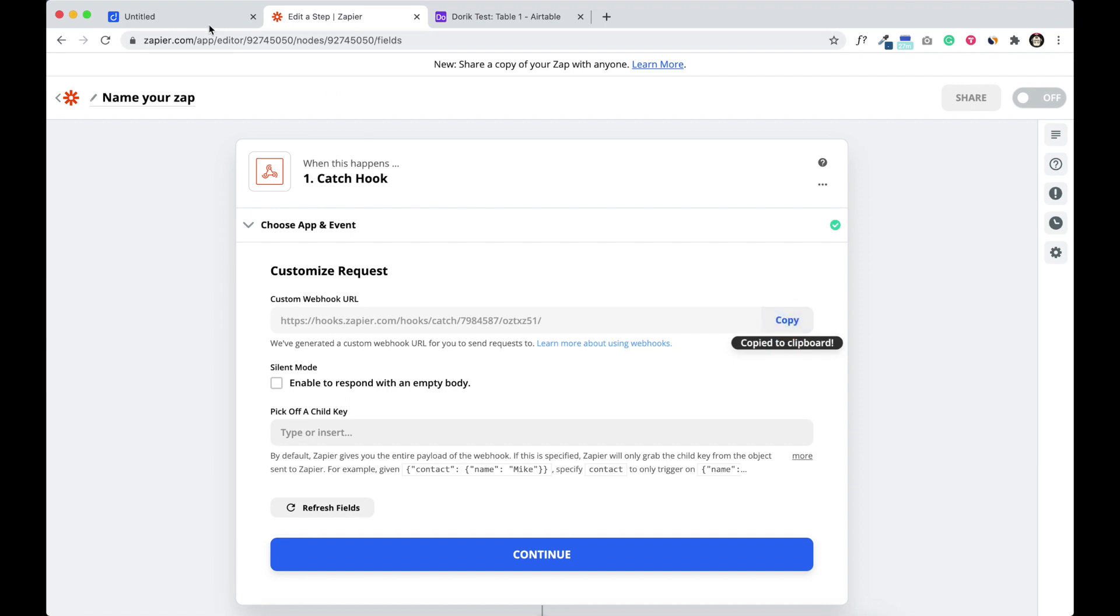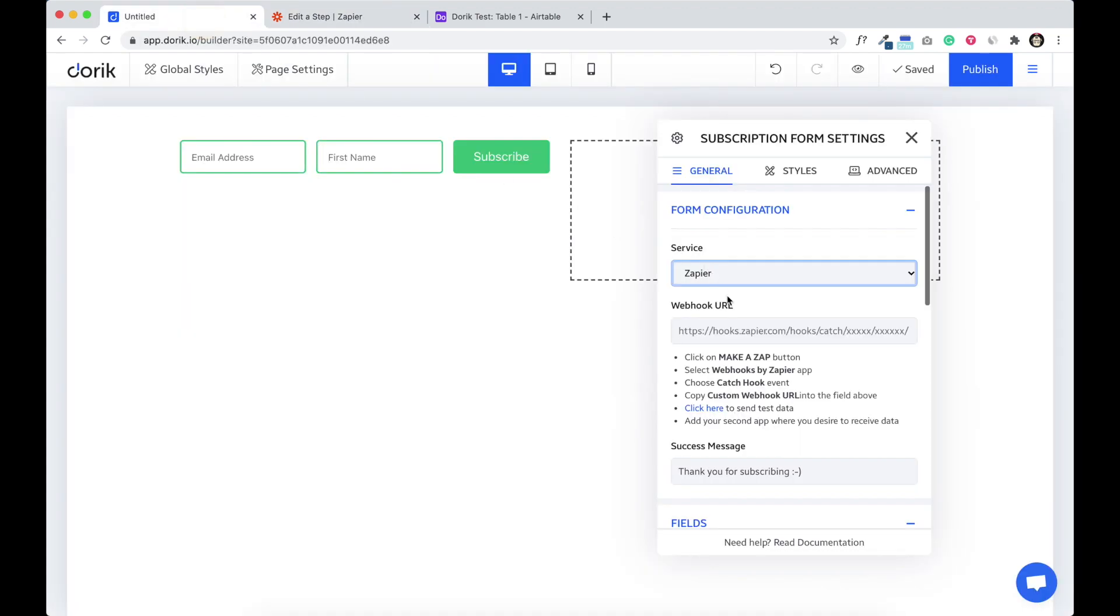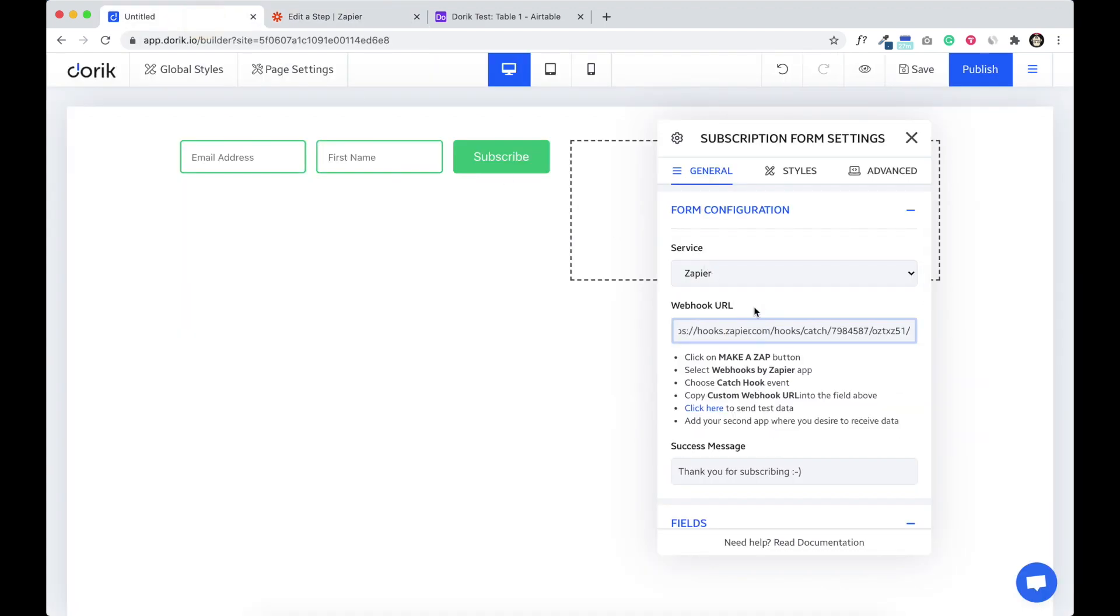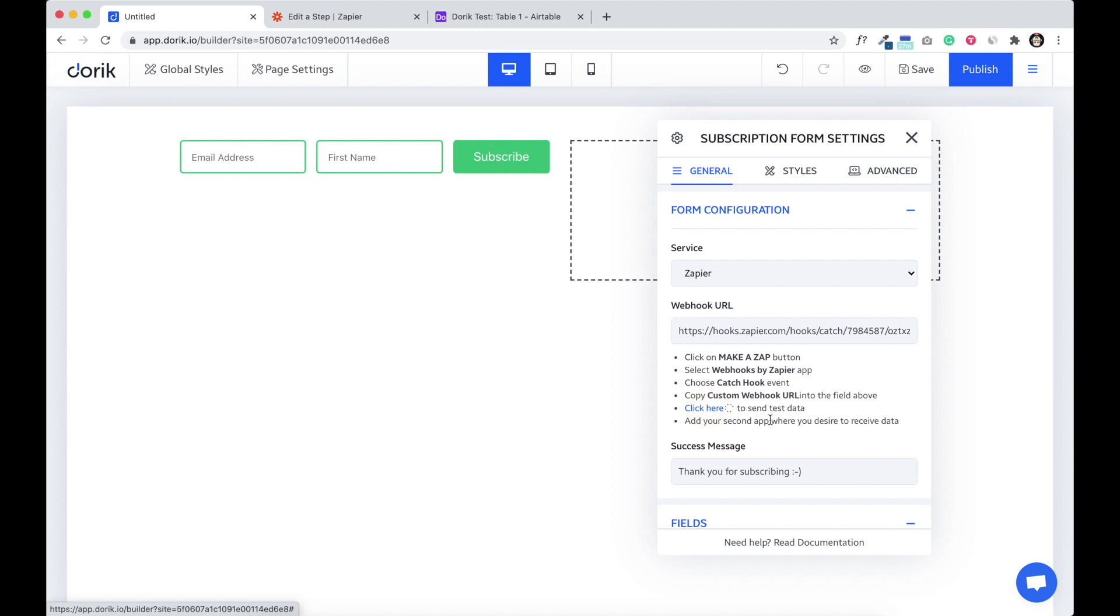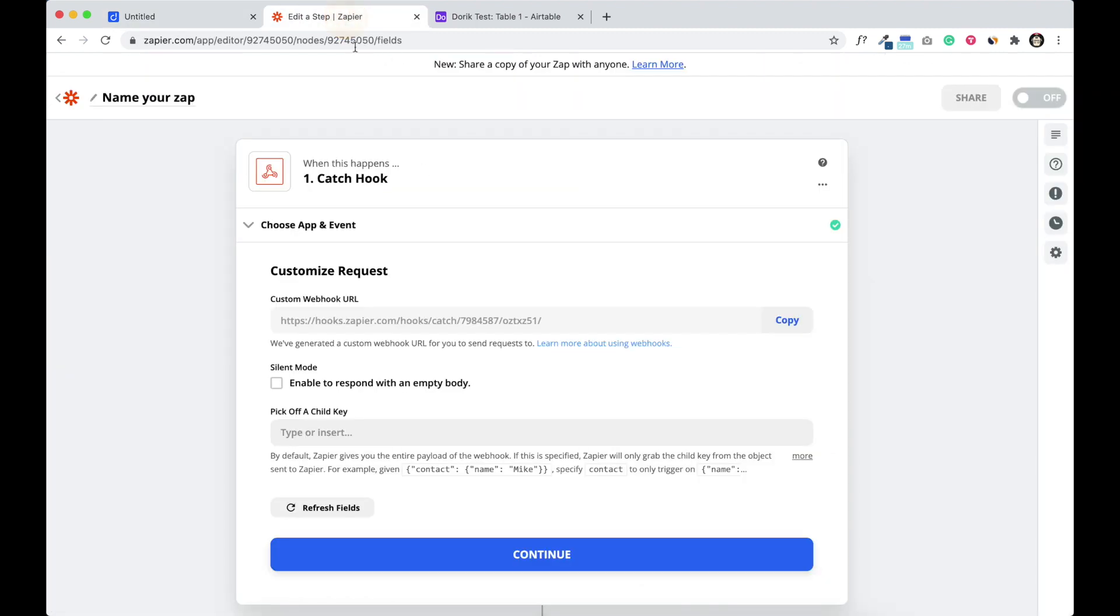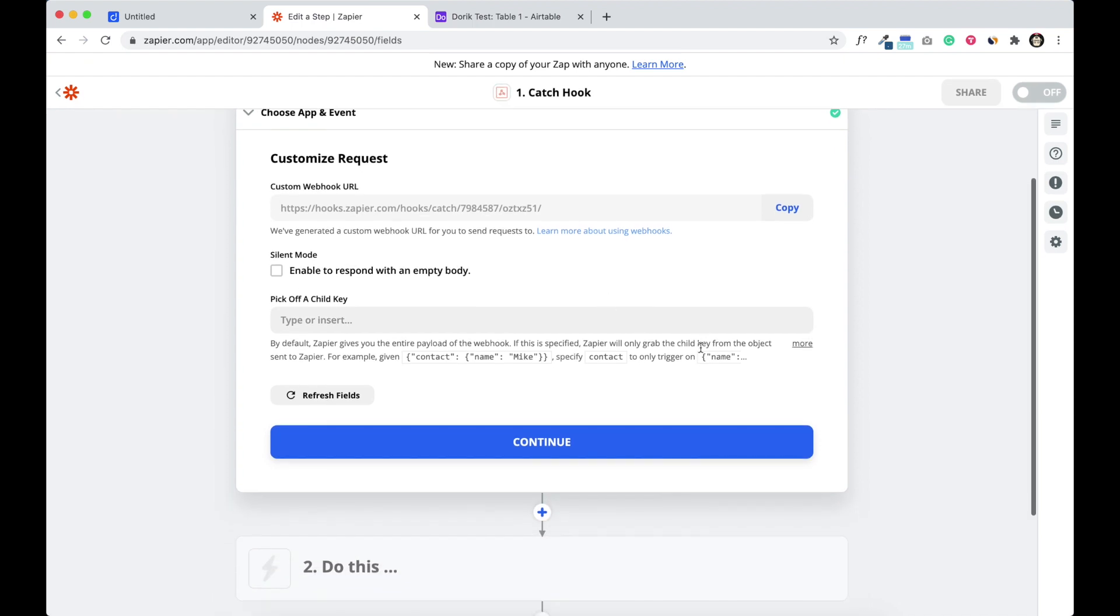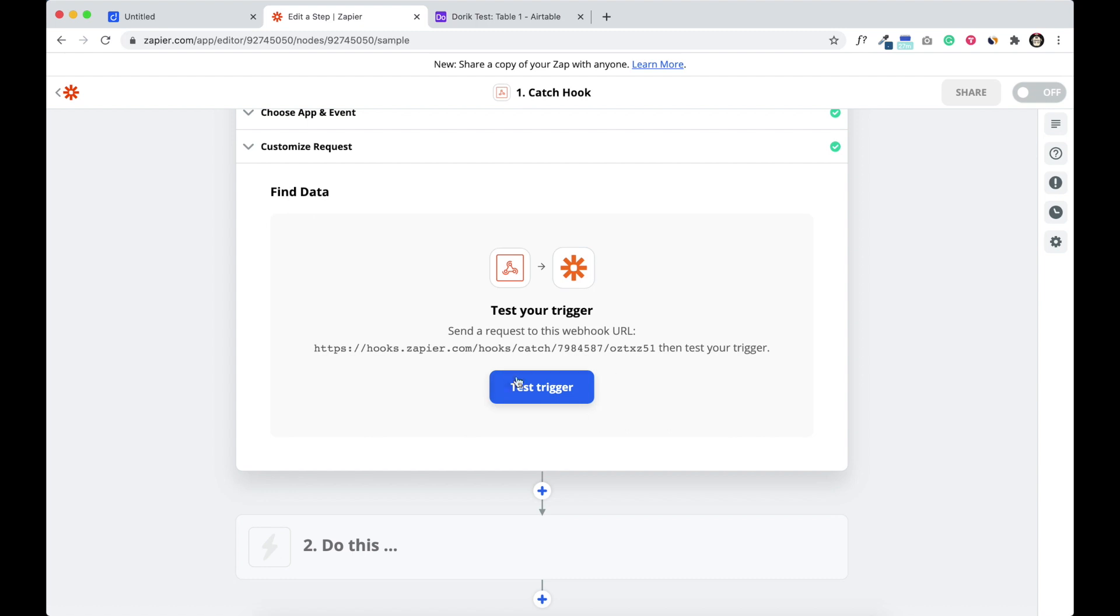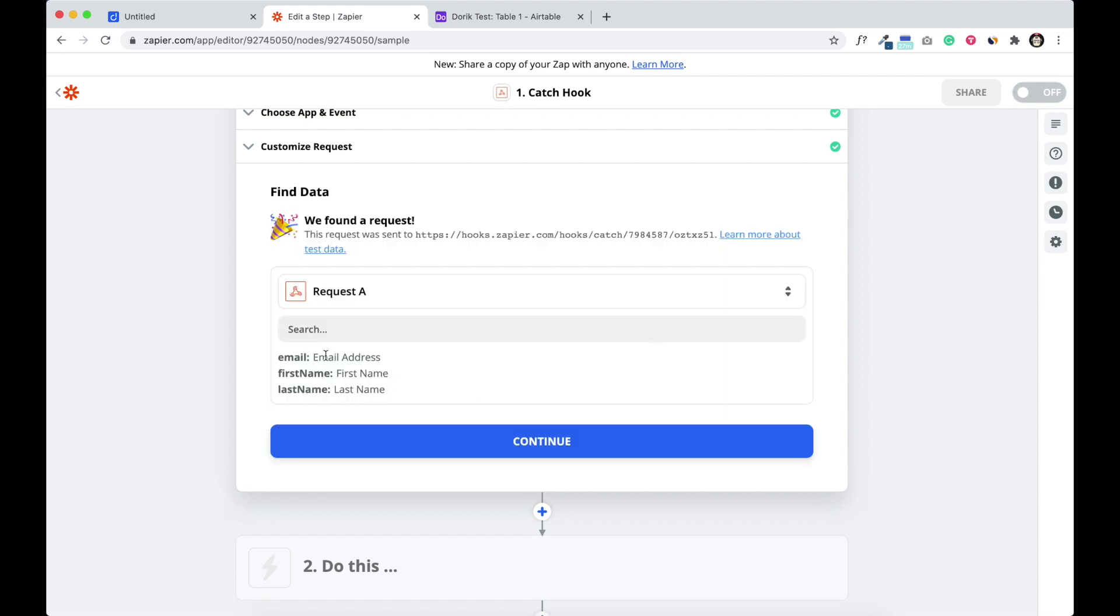And paste here. So there it is. And to test our connection if it's connected with Zapier or not, click here and we'll send some test data to Zapier. Sent. Come back to Zapier and click continue and test trigger. You see we have received email address, first name and last name. These three fields we sent from our subscription form element.